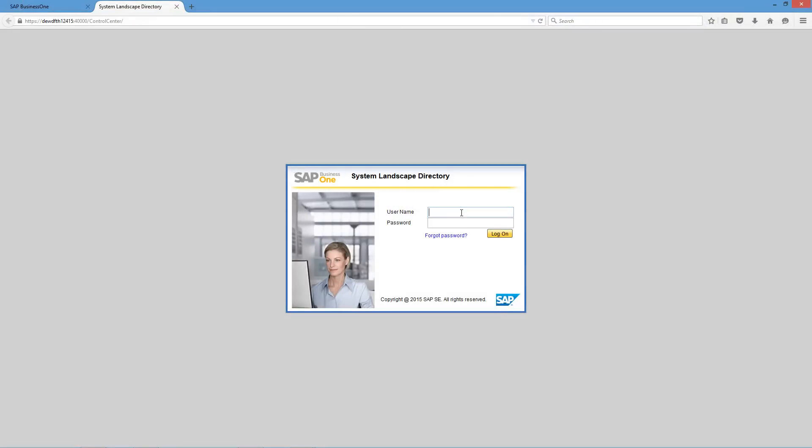We've now opened up a web browser and we're firstly going to log in to the system landscape directory to configure our browser access settings. To do this we enter our username and password details.